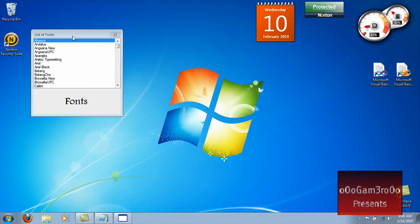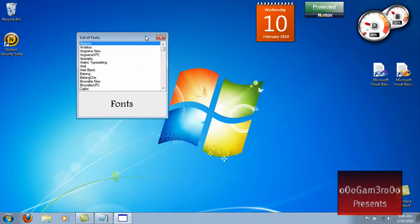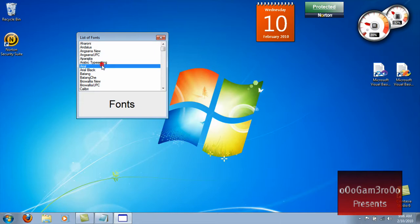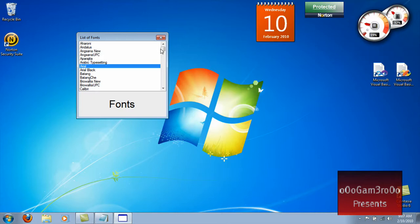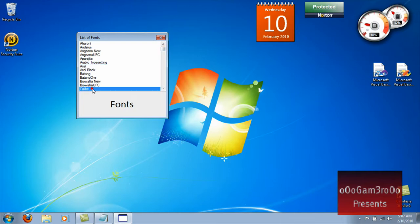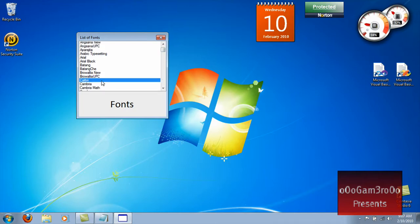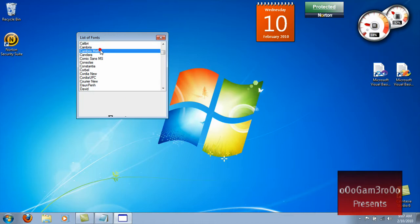Hi YouTube, today I'm going to show you how to make a list of fonts in Visual Basic 2008 or 2010, whatever one you want. I usually use 2008 most of the time because I converted them to 2010, so I have both frameworks. Alright, let's get started.